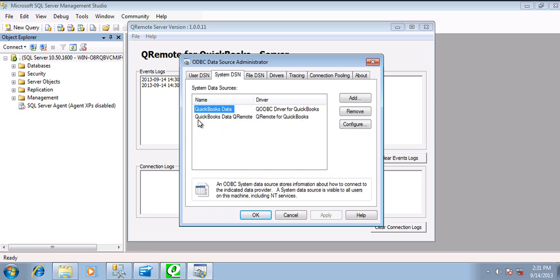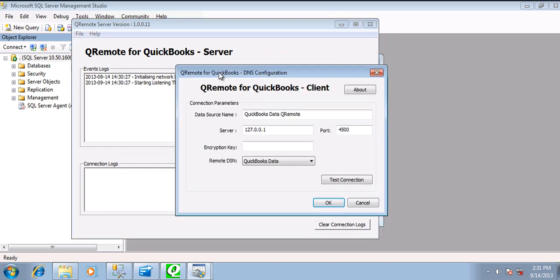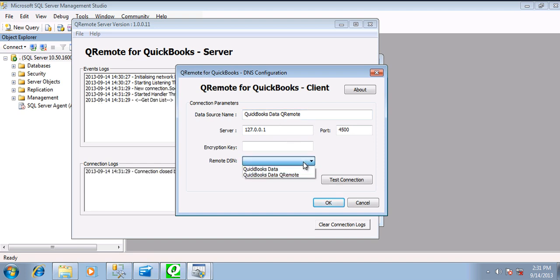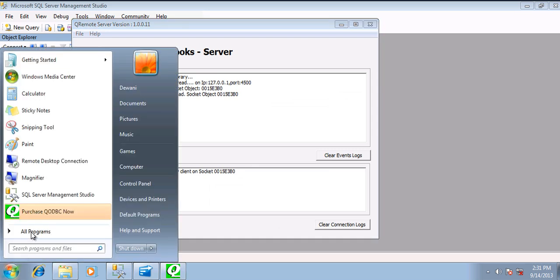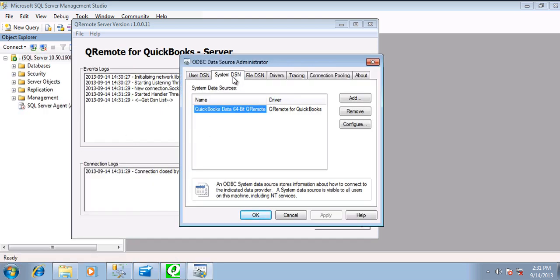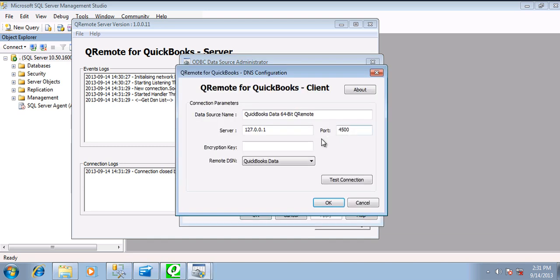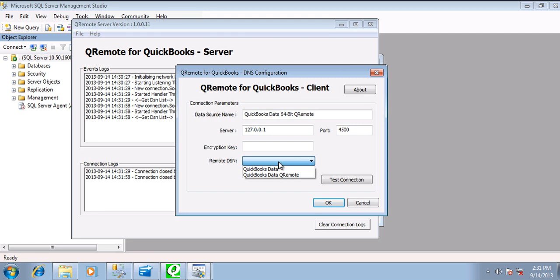This is the 32-bit one. Make sure you have QuickBooks Data QRemote. Hit Configure. Your QuickBooks Data QRemote should be pointing to the same IP address as your QRemote Server. Select QuickBooks Data and hit OK. In the same way, make sure you have QuickBooks Data 64-bit, and it has the same IP address listed as your QRemote Server. Make sure you are connected.